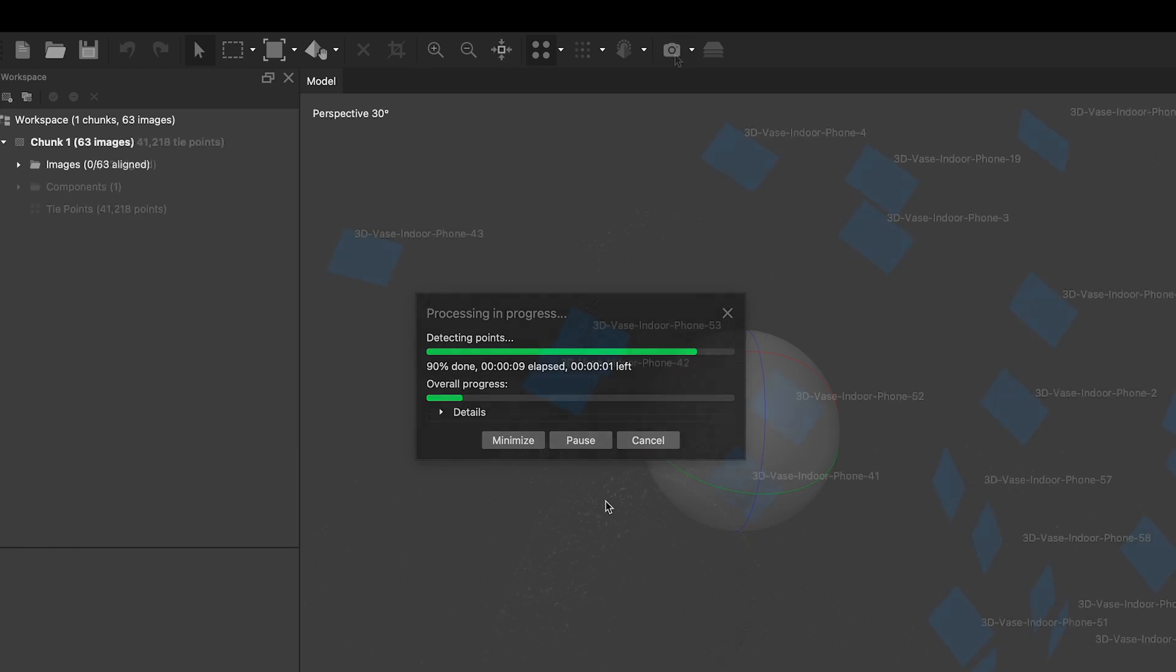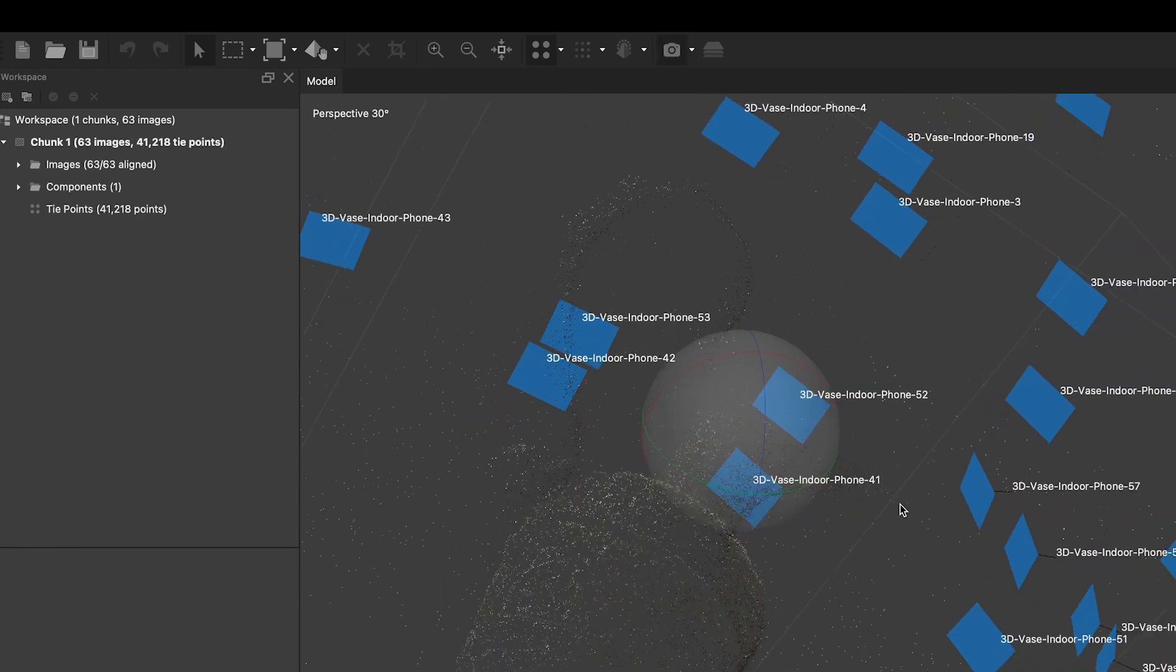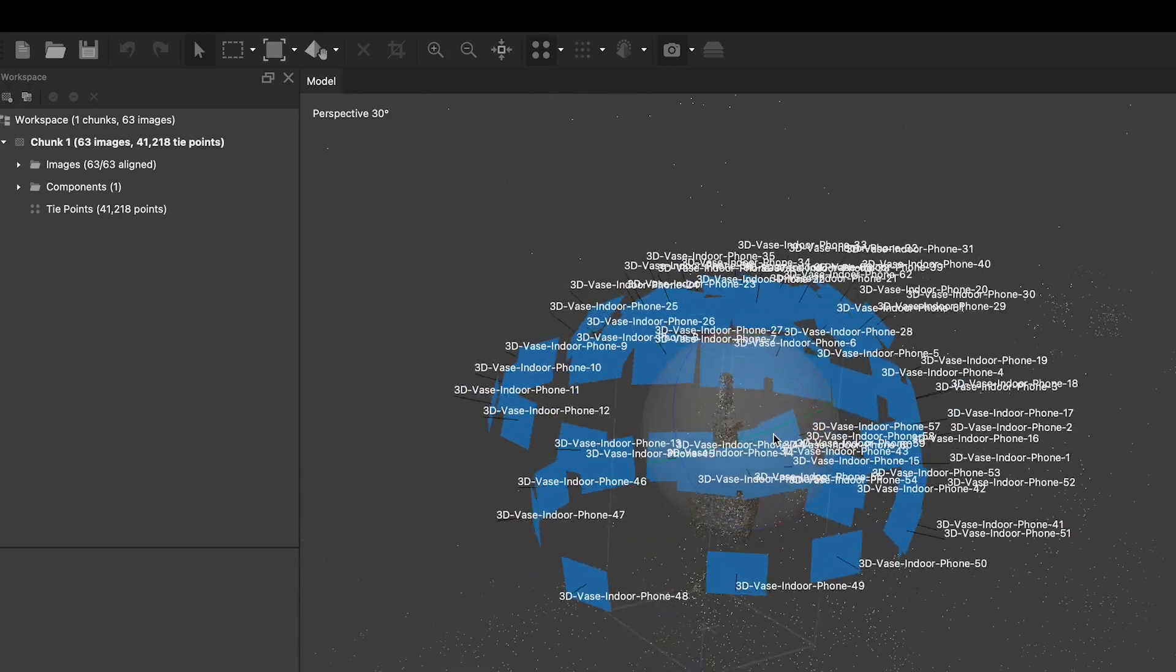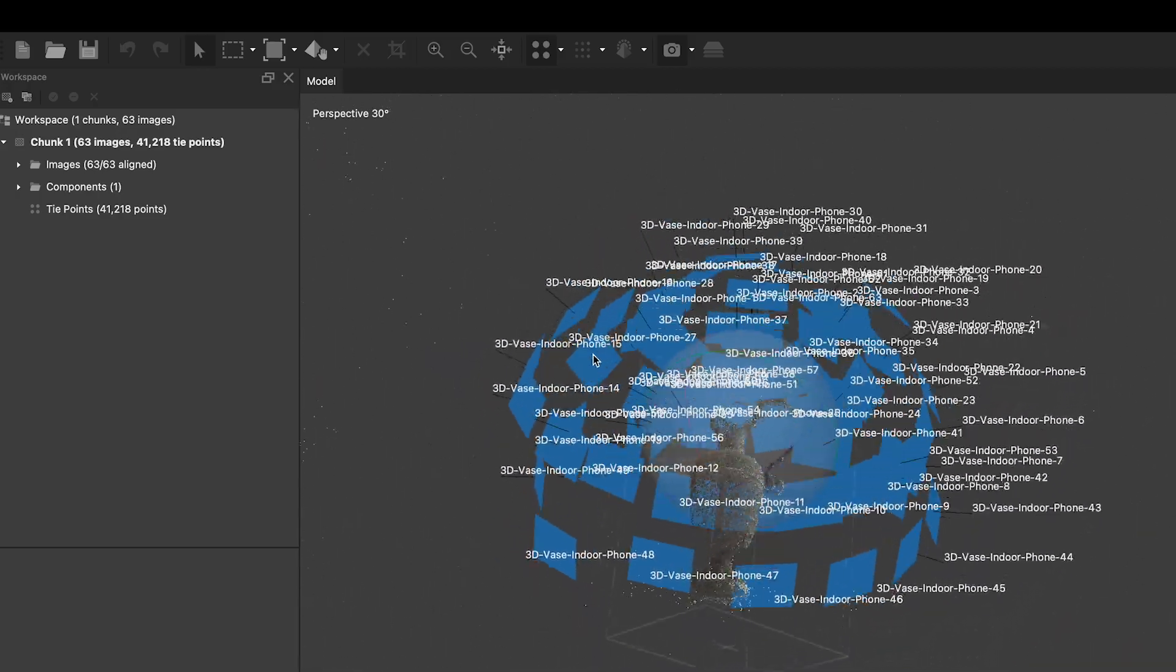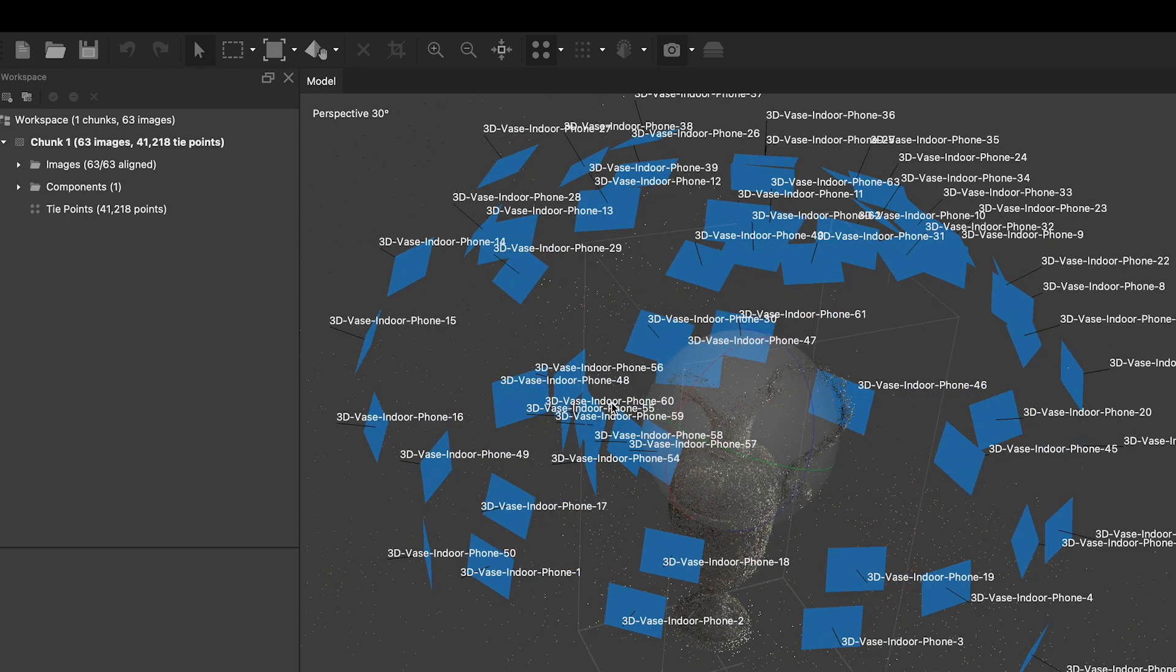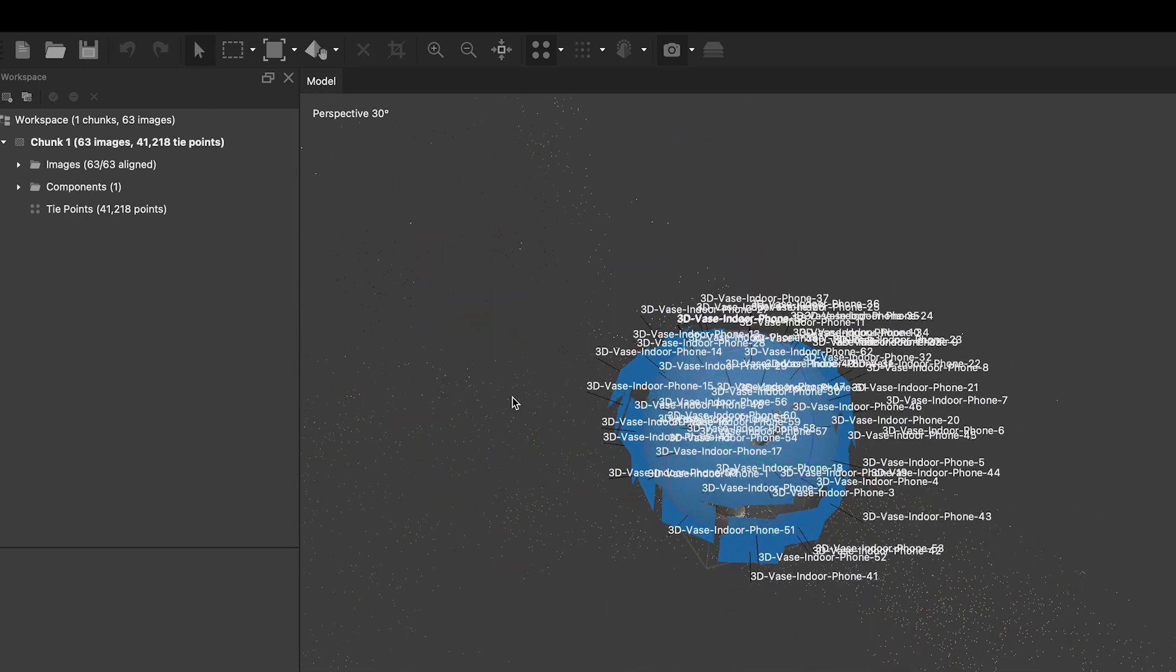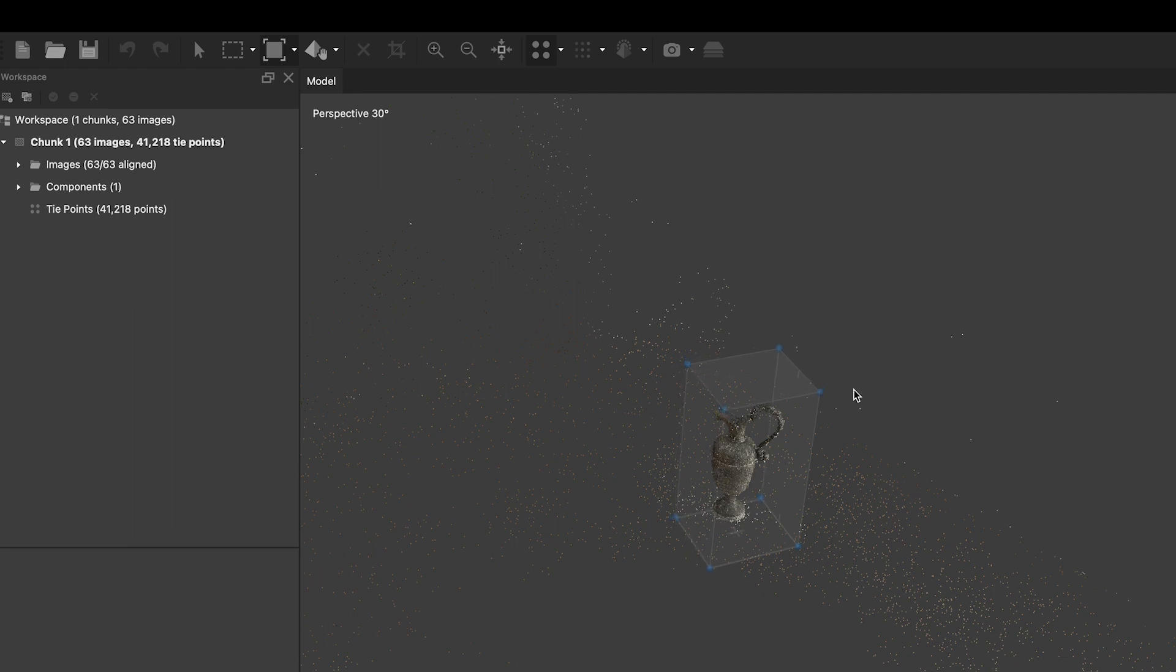After this step, the viewer window will show a quite impressive rendition of all camera positions you took your object photos from. You will notice that there are some areas included in that rendition that are not your object. In order to reduce the computing effort, you can now use the Resize Region function to narrow the selection to the object you want to create a model of, and exclude other parts of the image in the further process.